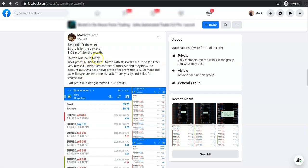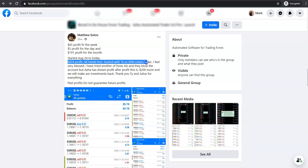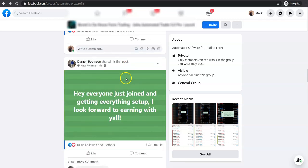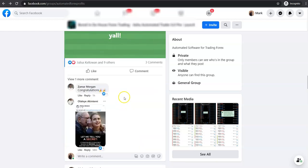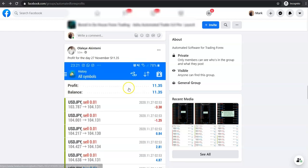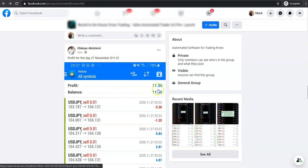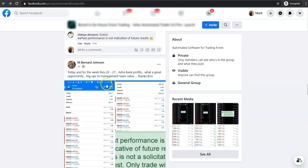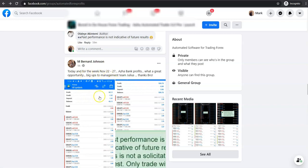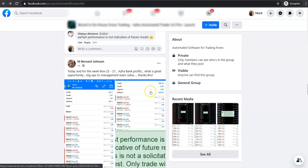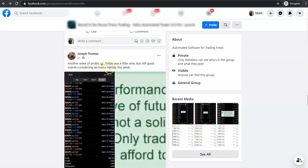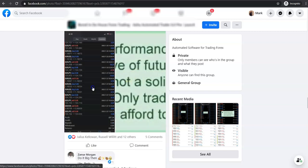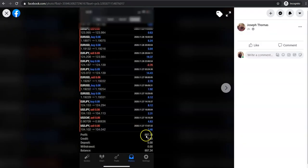Started on August the 24th. $824 profit, all hands-free. Started with $1,000. So 80% return so far. I feel very blessed. Come down here. Someone's just joined. Someone here, look, profit for the day. 27th of November, $11.35. Someone here, look, again. Profit for the day, profit for the week. So we've got $435.26. Another week of profits. Today was a slow day, but still good. How much did they earn? $897.